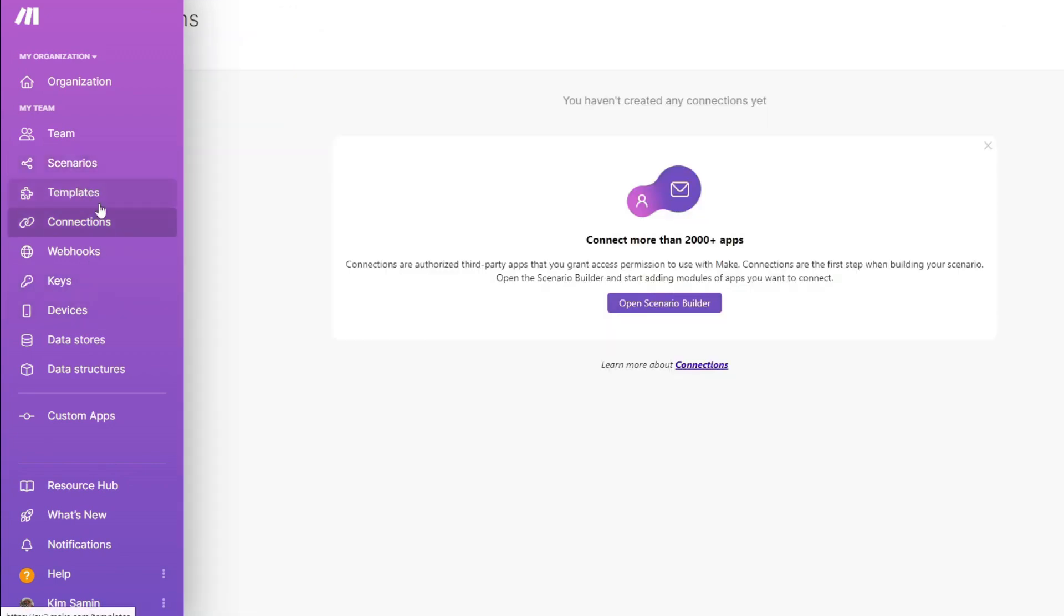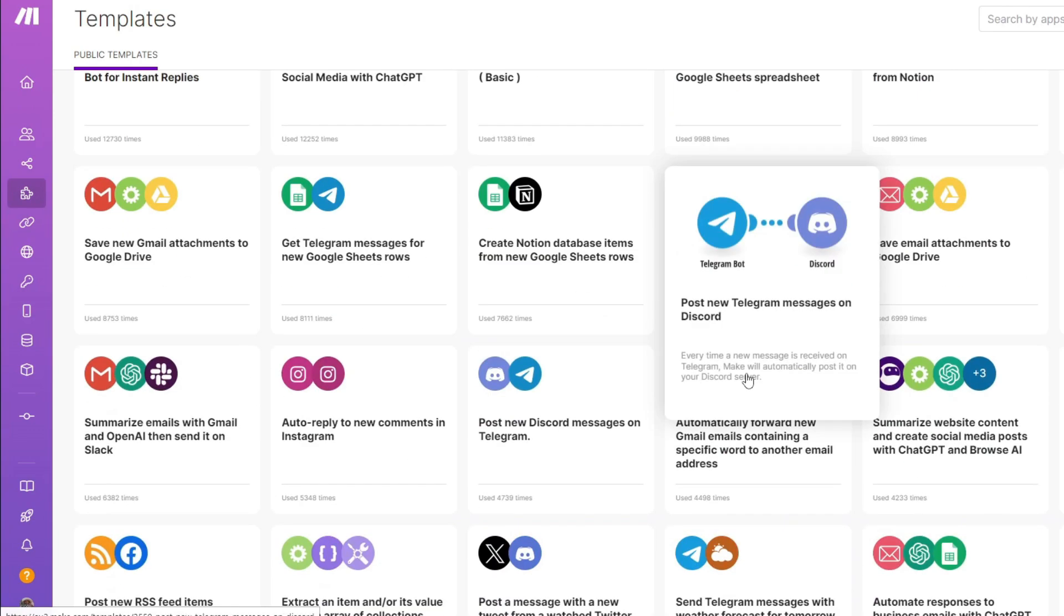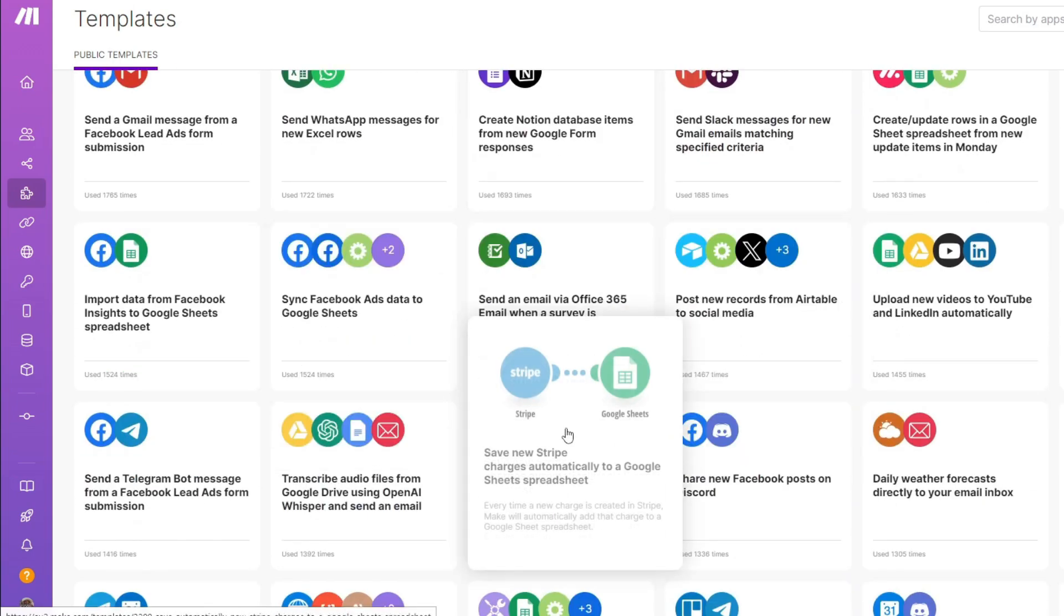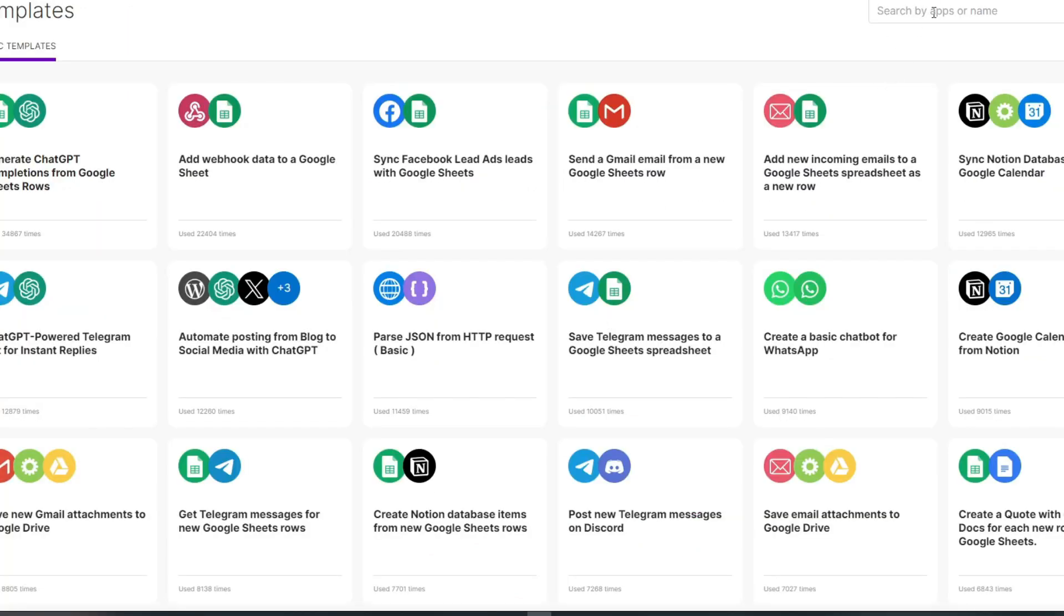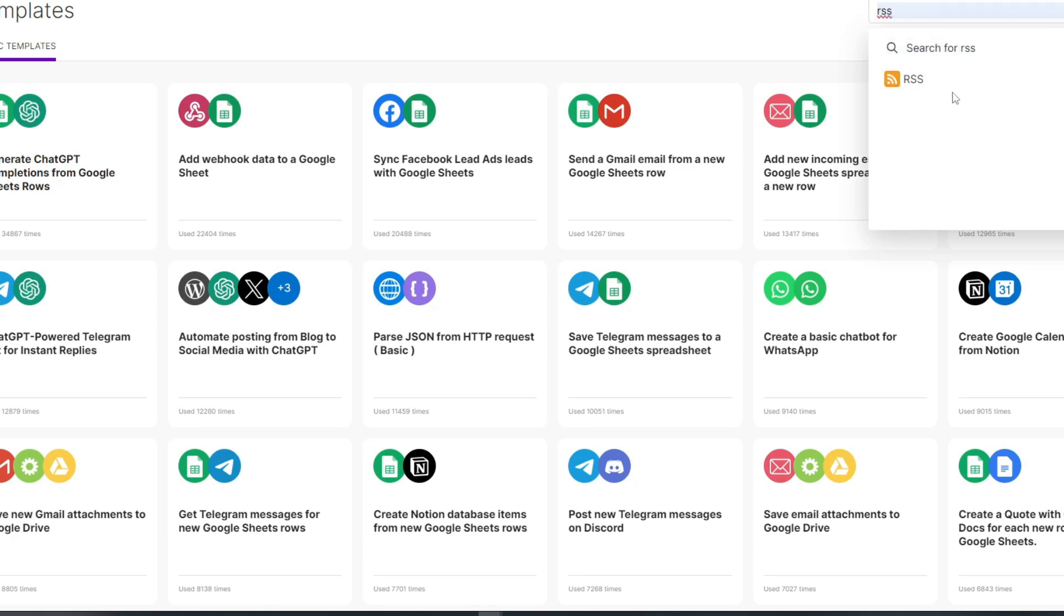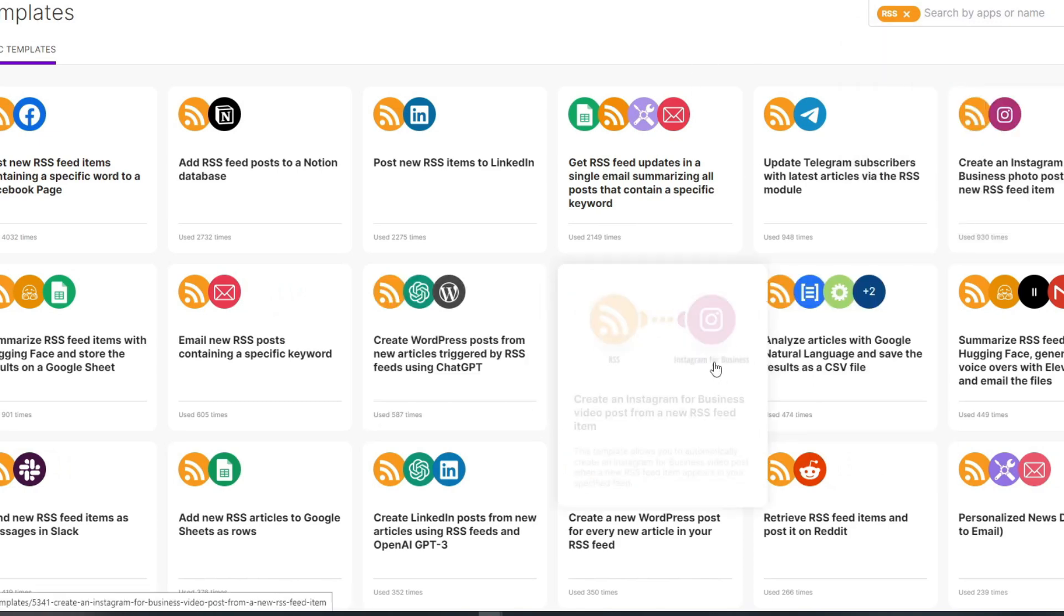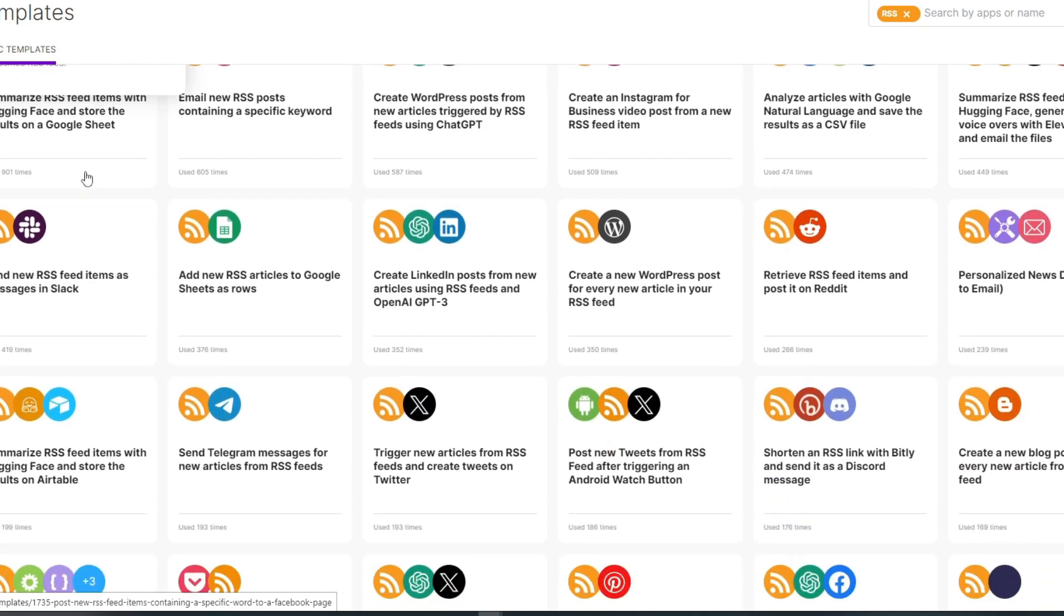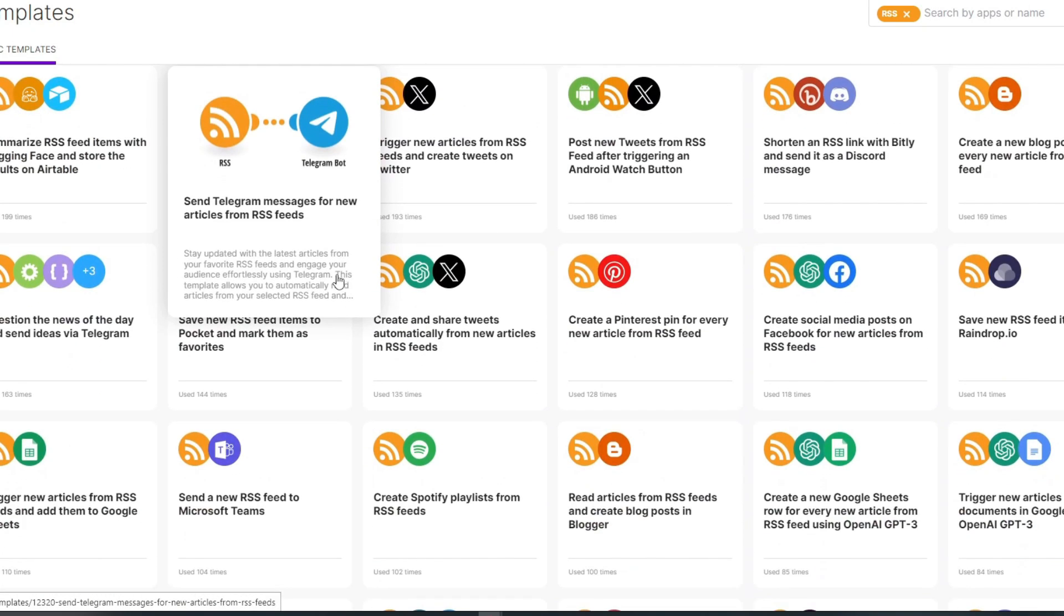Let's say I want to transfer some of the automations to some of my clients or to my organization. I'm inside the templates for make.com, and I'll choose a random automation process. Since our focus is with the RSS application, you can search RSS on the search bar. Click on your application, and it will narrow the search to the RSS application. You have a lot of templates that you can use.